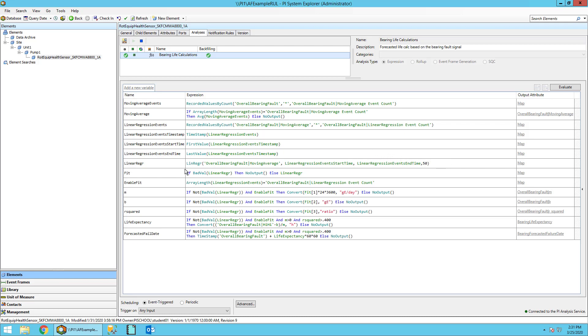Then the following variable fit checks for bad values of linear regression if something goes wrong and filters those out, otherwise we return the linear regression. We also need to check with the enable fit variable that we actually have enough events, in our case 12, to do a linear regression.